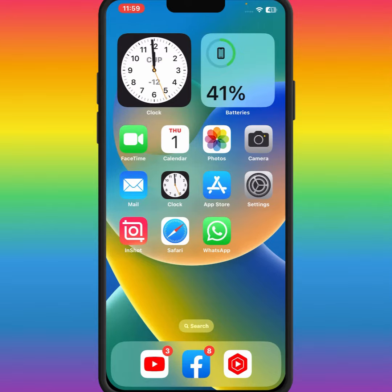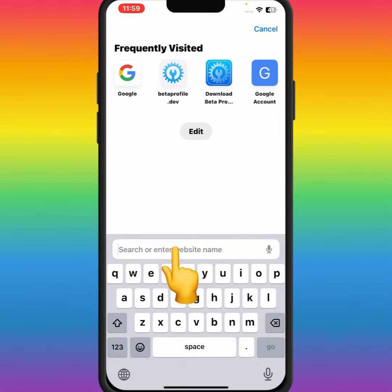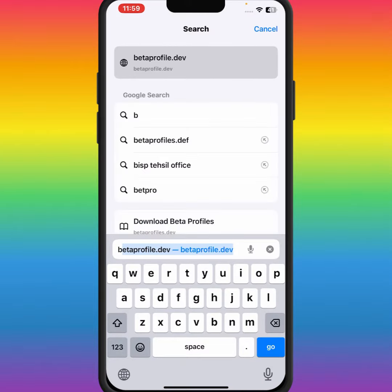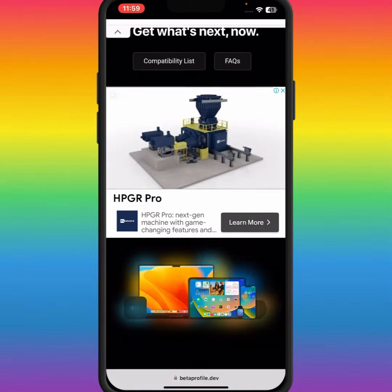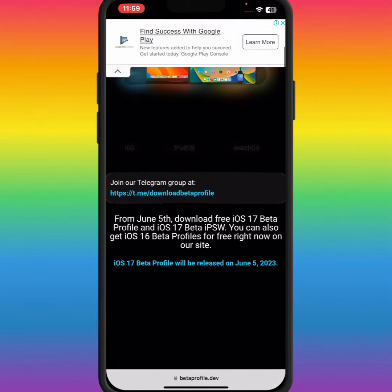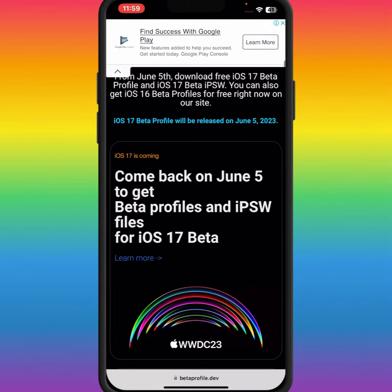First of all, open your Safari app and search for the beta profile. Tap on beta profile, and from here scroll down — as you can see, iOS 17 is coming on 5th June.